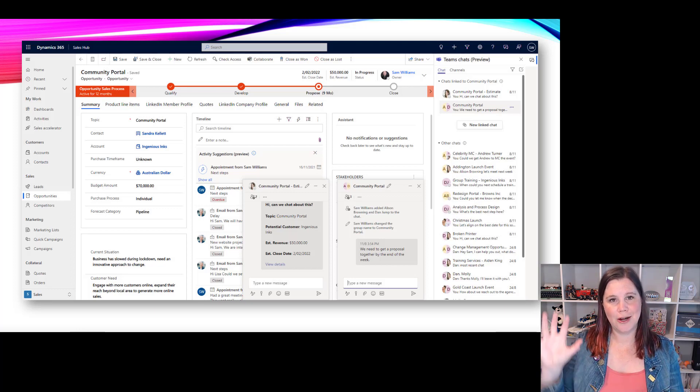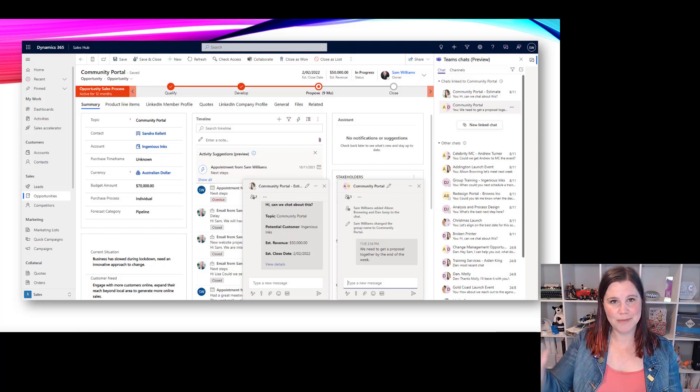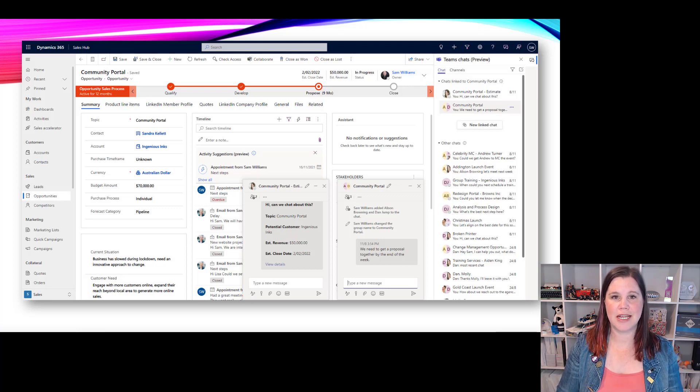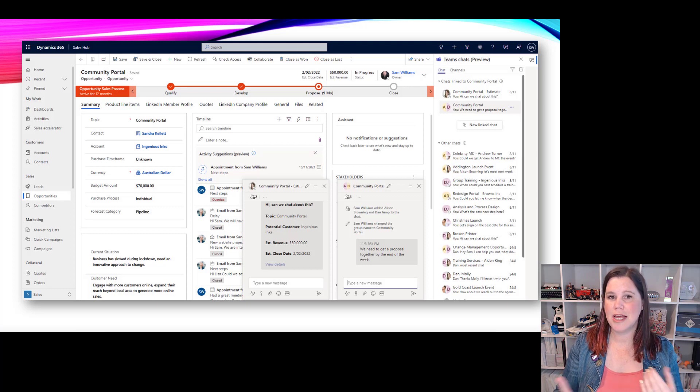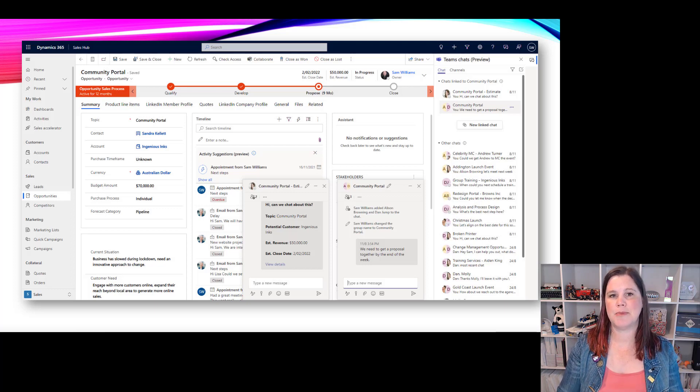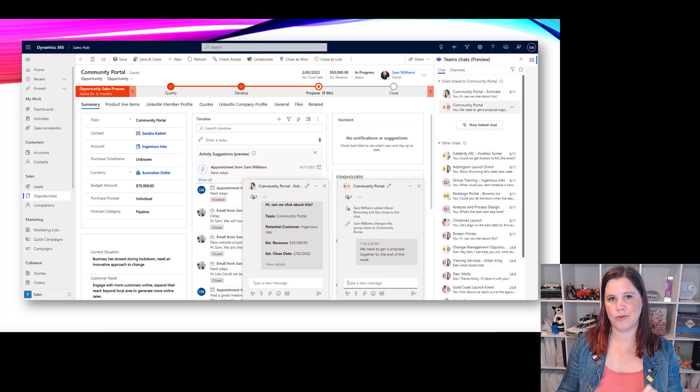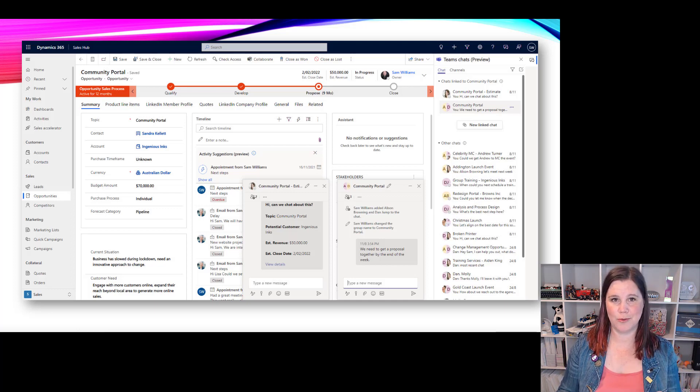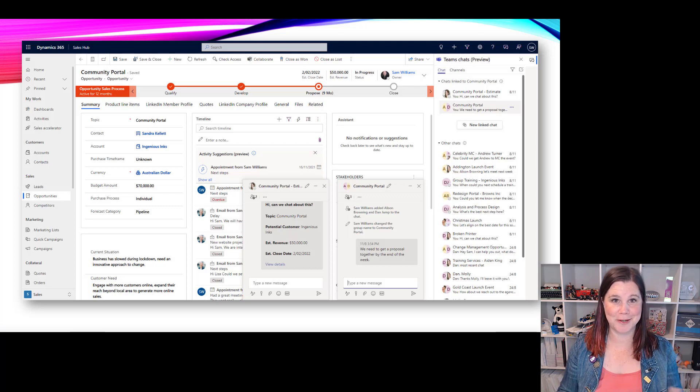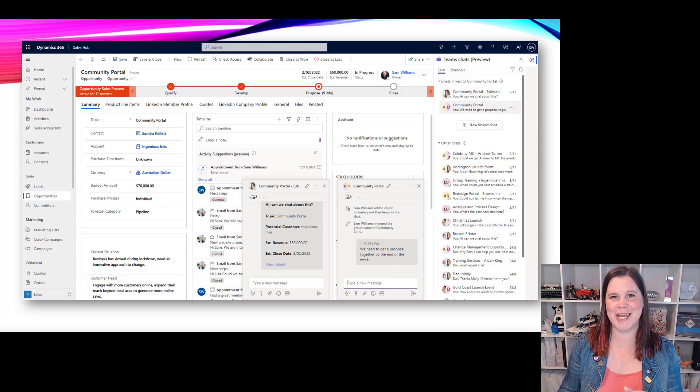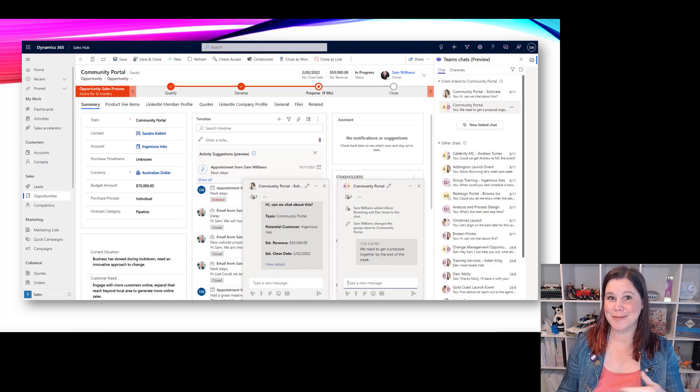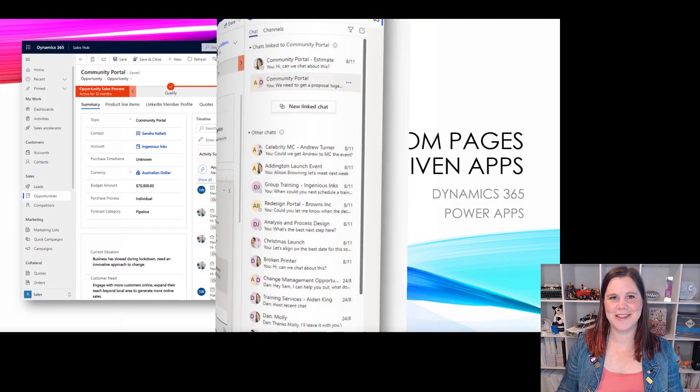You can now have Teams down the side here as a chat panel embedded in Dynamics 365 - full chat experience. This is really putting collaboration at the forefront of business applications. Absolutely watch this space. I mean literally watch this space. I'm going to be posting a heap of stuff. Subscribe if you want to know more in the new year.